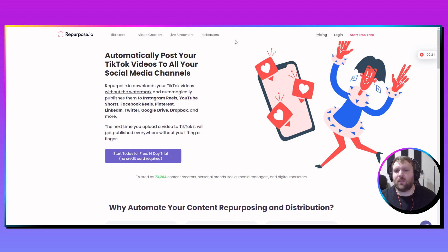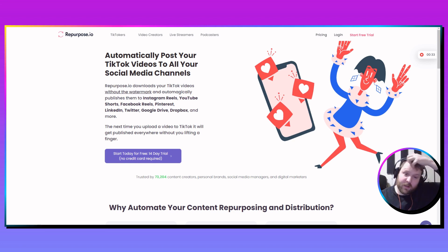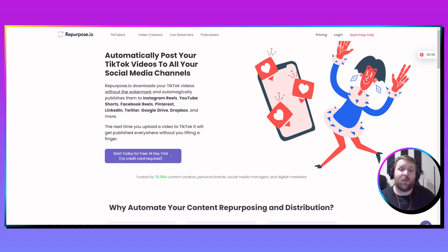I wanted to show you a little bit about the repurpose.io page because it has really good information. A big thing is when TikTok first came out, every time you downloaded TikTok videos, they would have a watermark, and all the other platforms didn't really like that. With repurpose.io, what we do is automate the TikTok videos to go to the other social media platforms without the watermark.